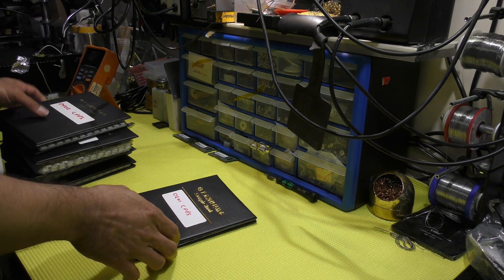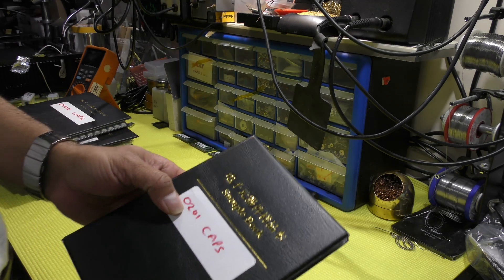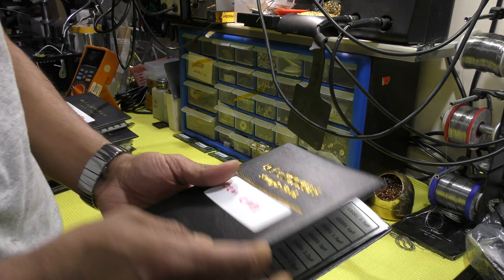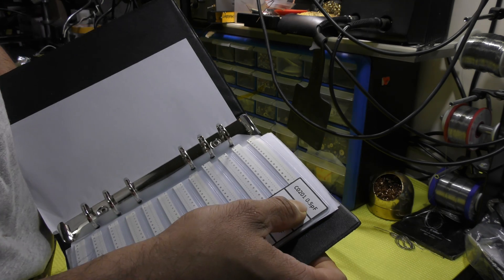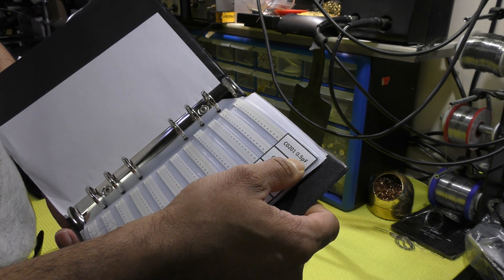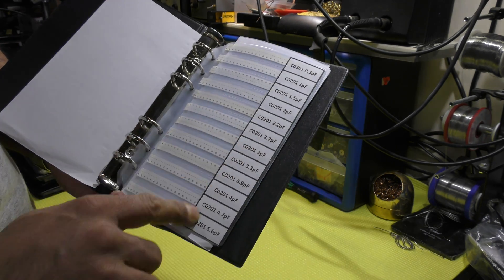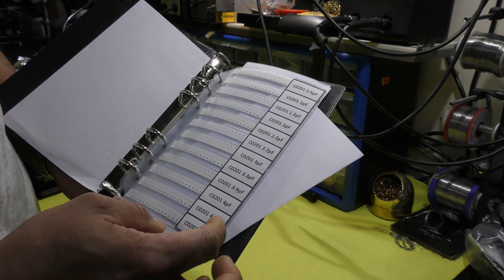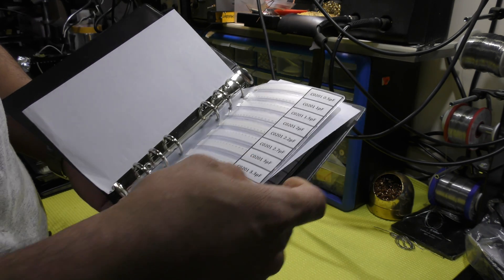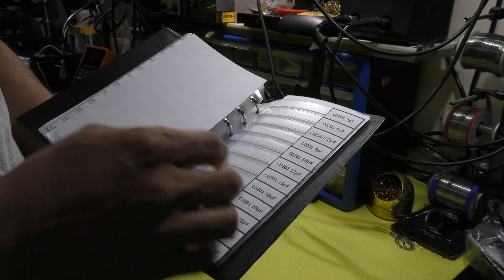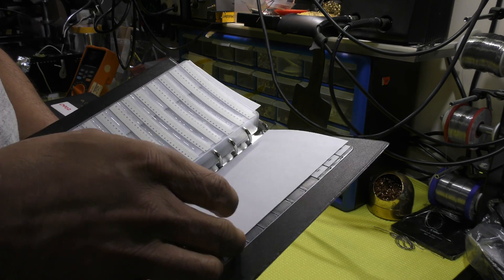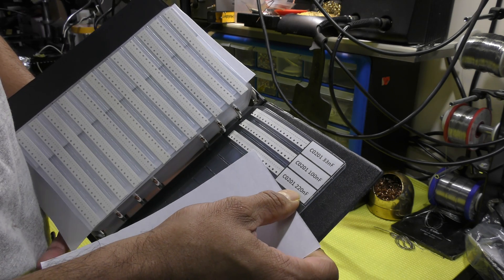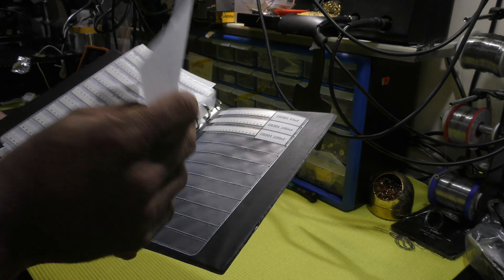And finally, the smallest one out of all, 0201 package. And the value again starts from 0.5 picofarad. It goes all the way down, I should say down as if like all the way down on the page, but the value going up, up to 220 nano farad.